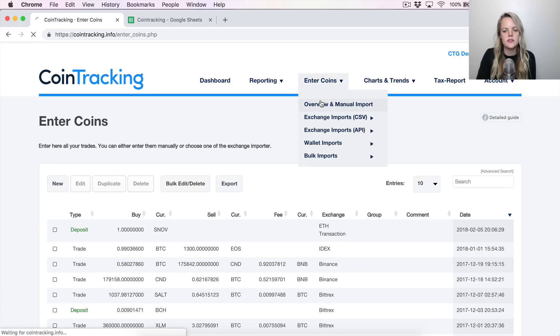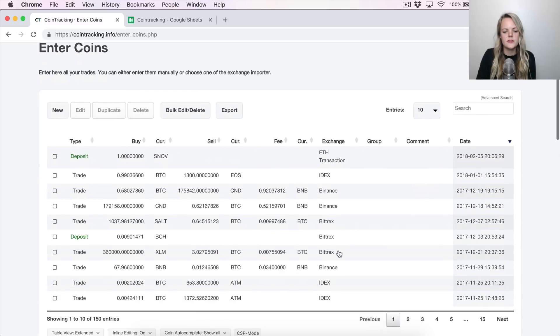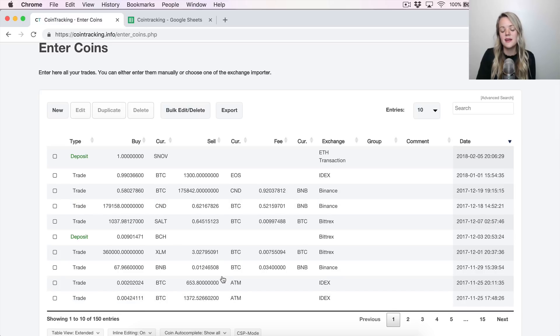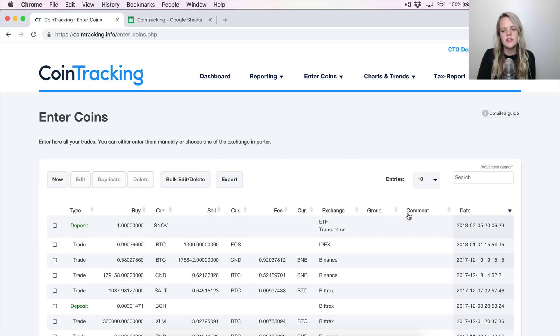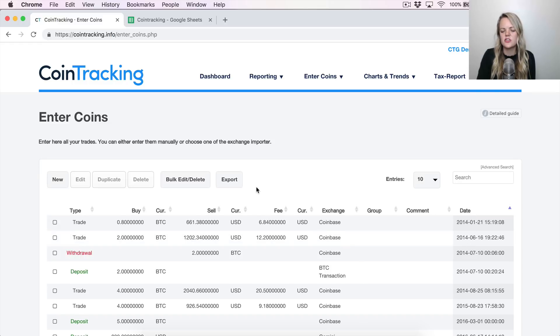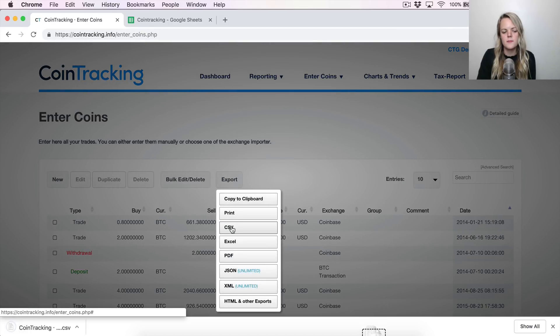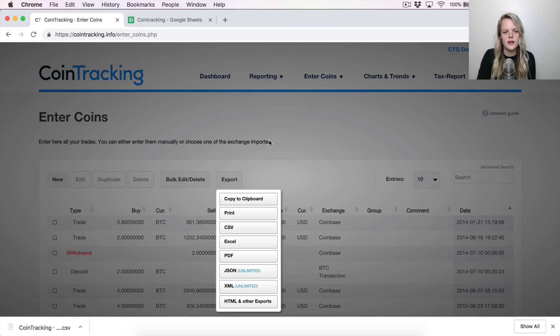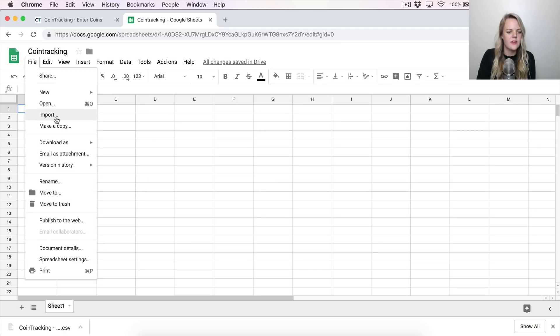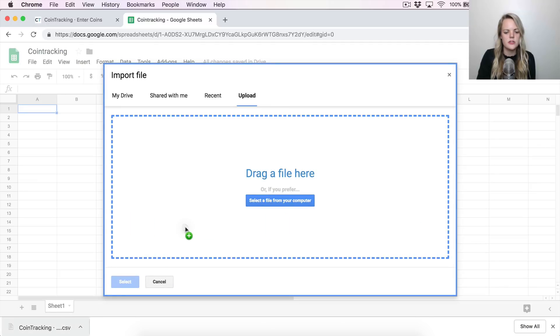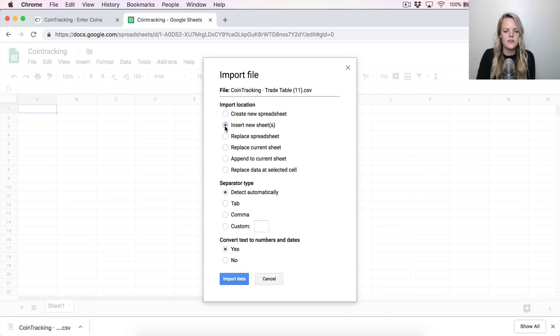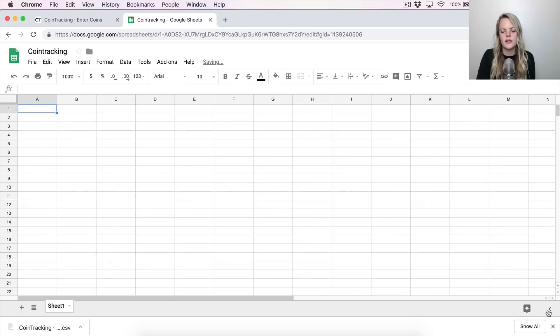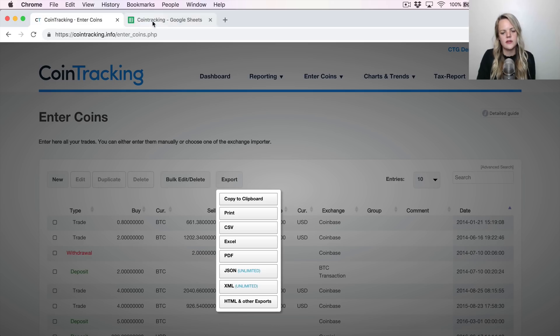So everything now looks like it's up to date. So we're going to click back up here on enter coins and just go to overview and manual import. So here's your transaction data. You'll see here that I have 150 entries. This is just obviously a simple example. You'll probably have more than this, but it doesn't matter how big your transaction history is. Even if I have clients with 100,000 transactions, I still do the same process. So once you're in here, we're actually going to take this information elsewhere.